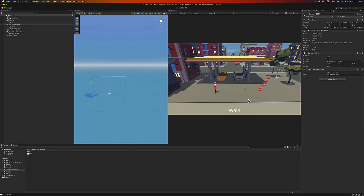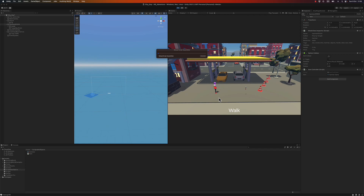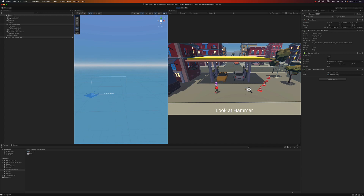We'll set up the actions on the player controller class. As a recap, in the last video we set up the command box and we have the different actions: look at, pick up, talk to, use, and walk in. If I go on top of an item I can identify it — that's a hammer — and when I click on 'look at' I want my player to actually do something related to looking at an item.